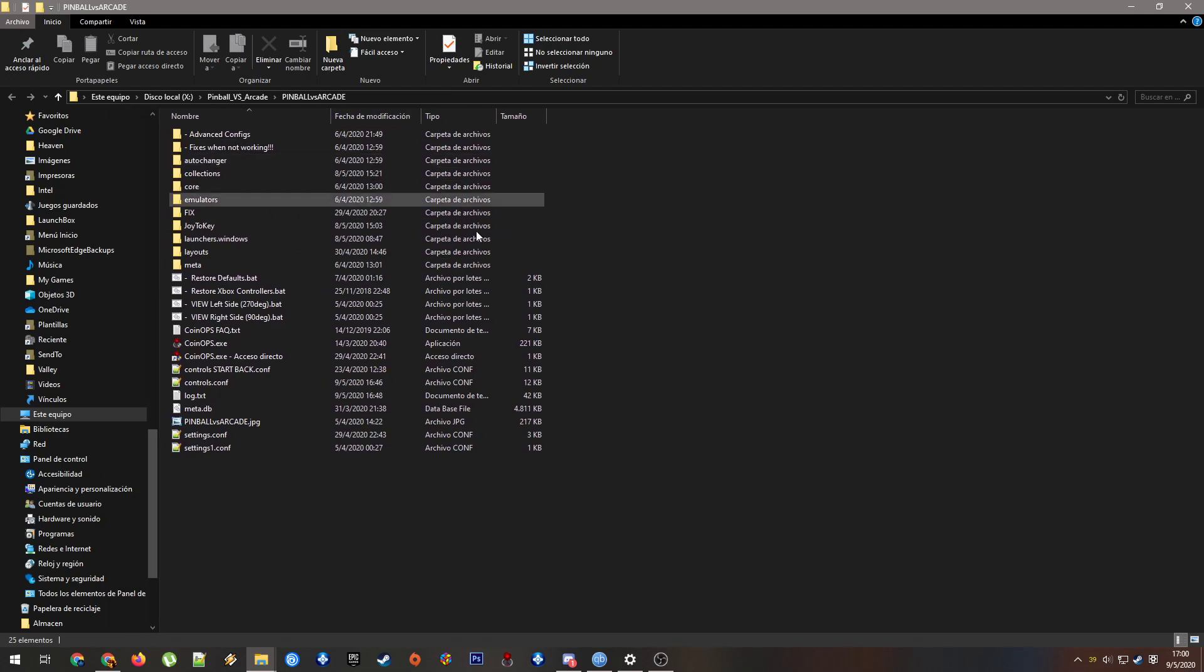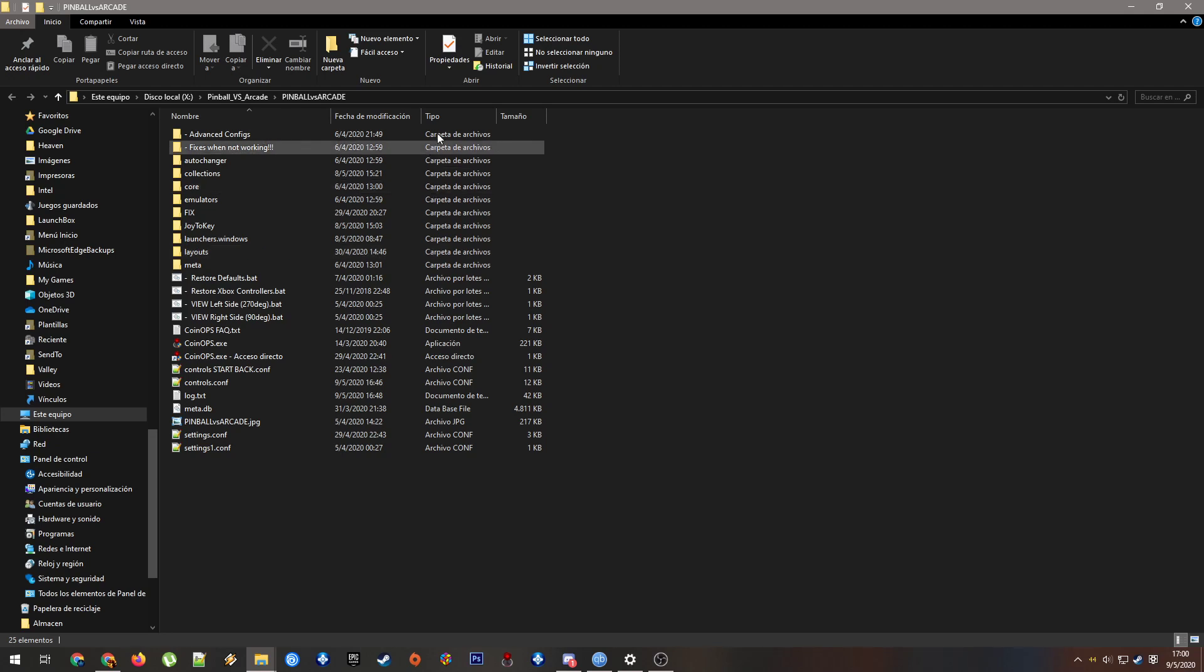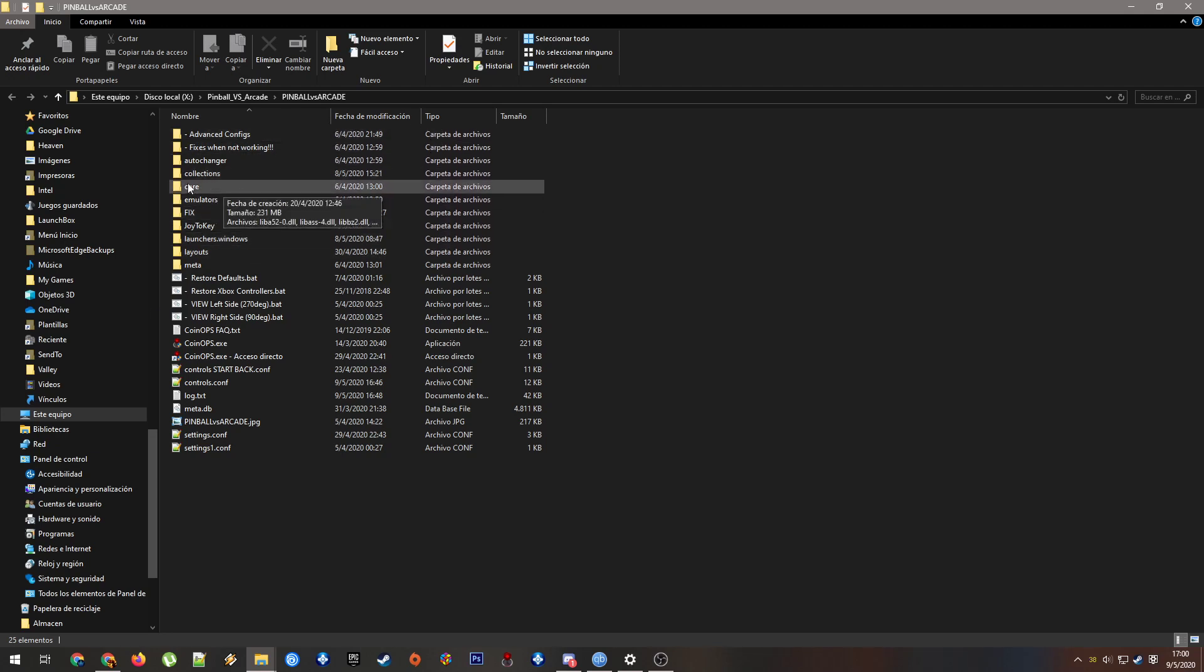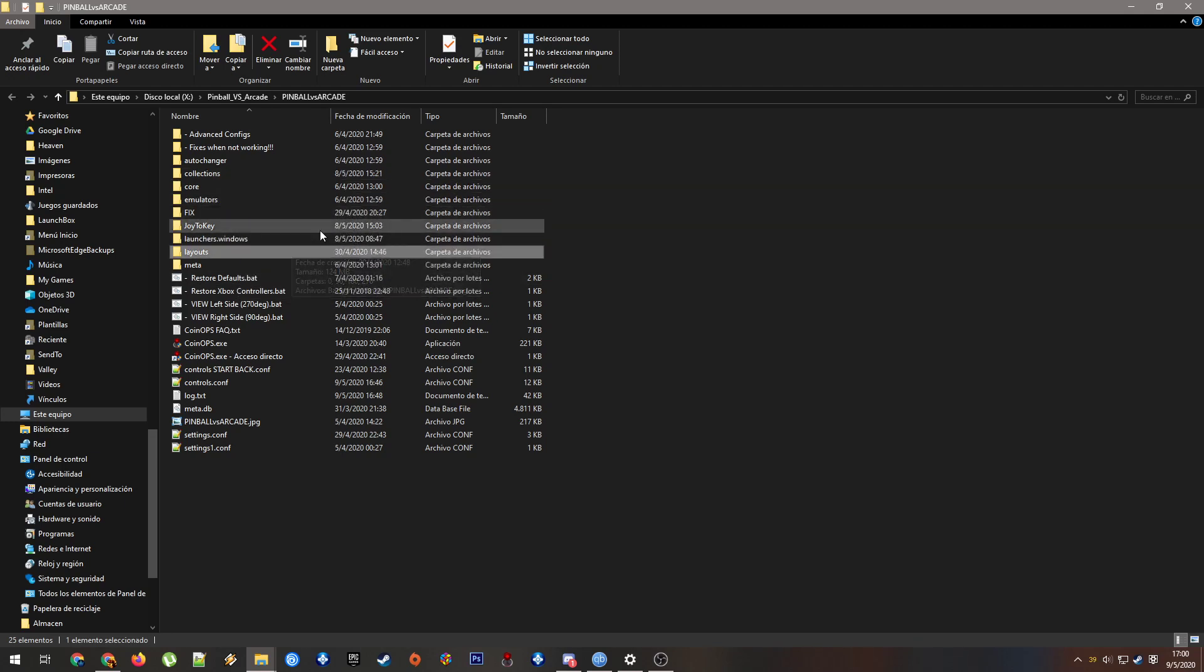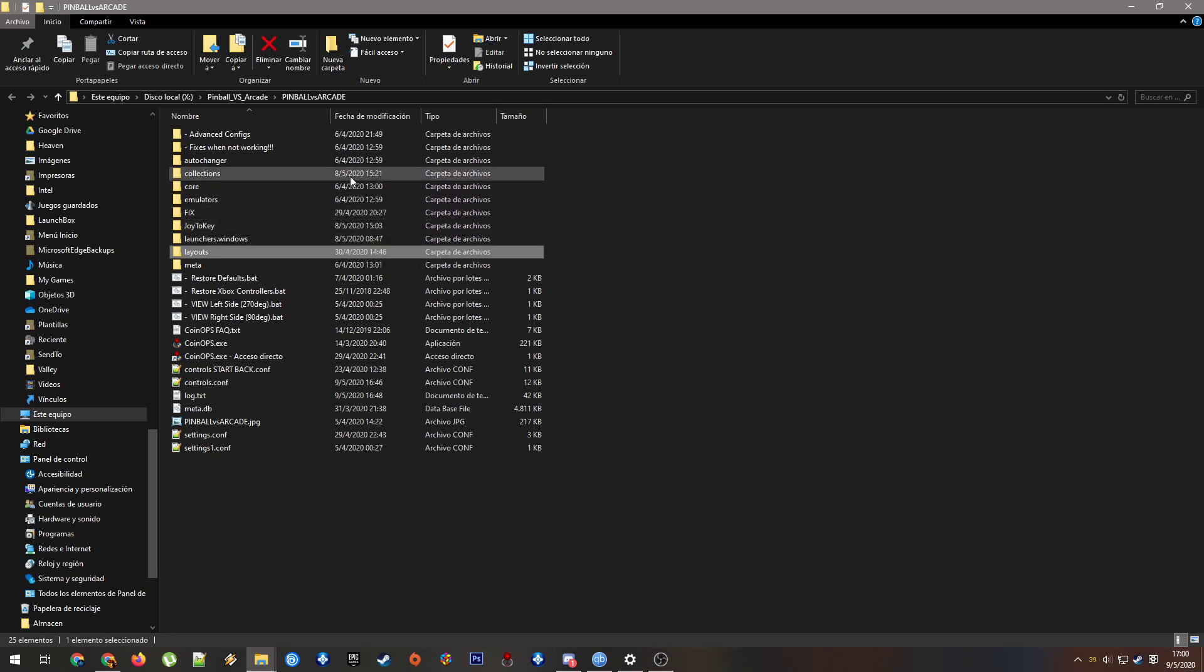I will try to explain so you can add or remove anything that you want from here. For example, the main folders are collections, emulators, launchers, and layouts. Those are the four principal ones.